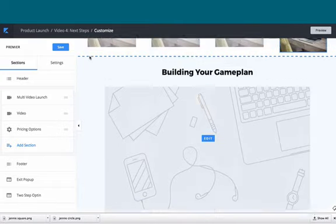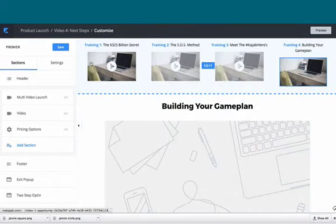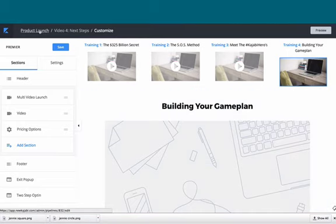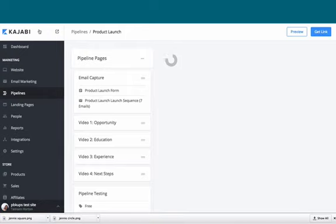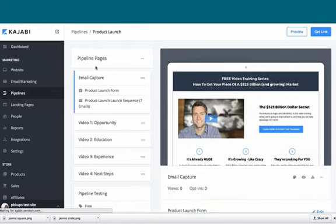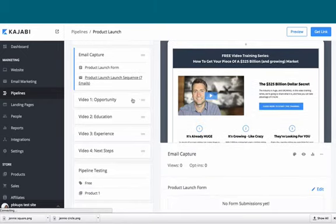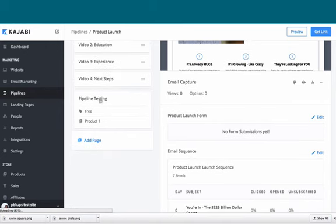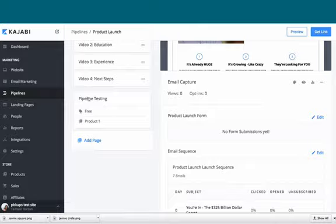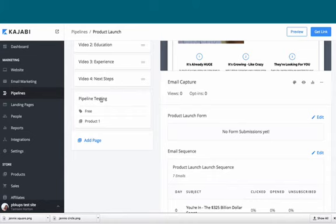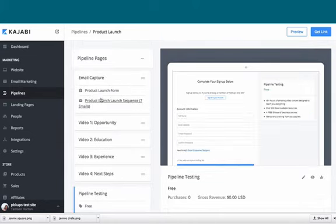Now instead of one call to action, we have three, and they're based on the pricing options that you created on video page four. Now we go back to the product launch page—our pipeline dashboard—and this pipeline testing right here, this offer checkout page, the only people going there are the people that you selected for this offer checkout pricing point.